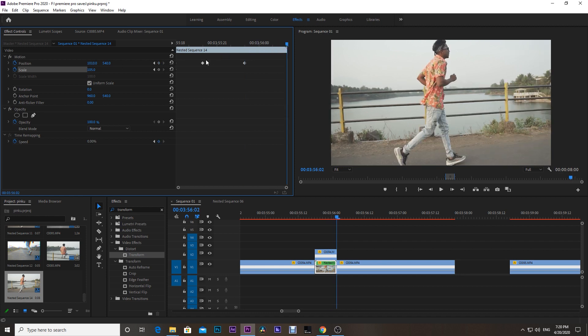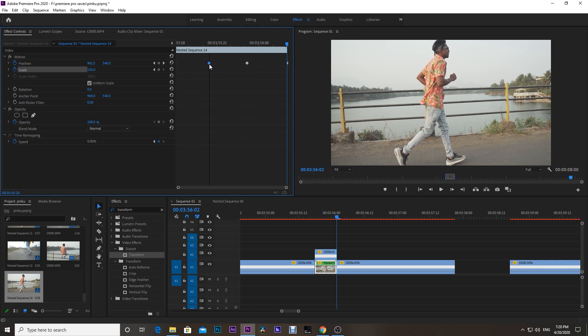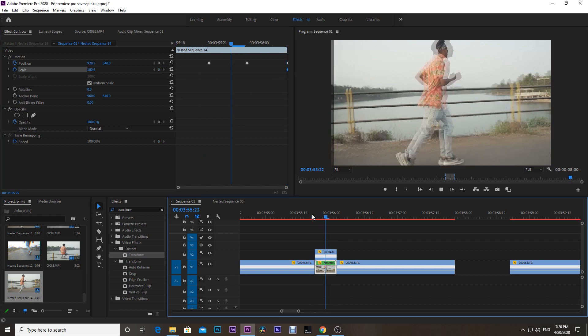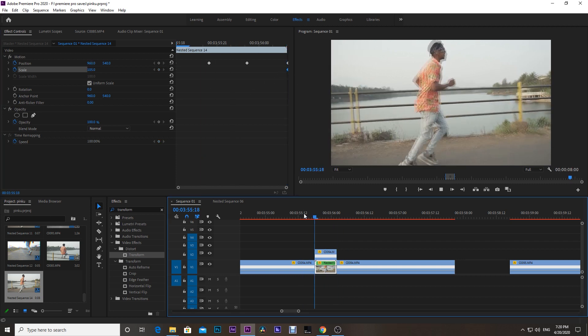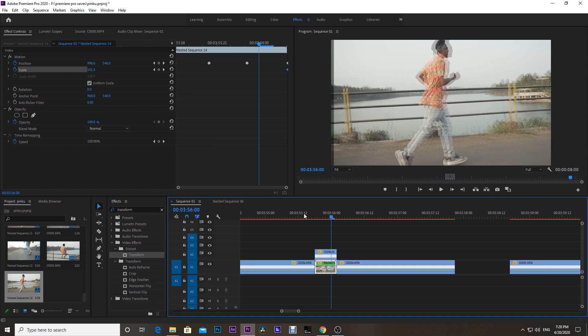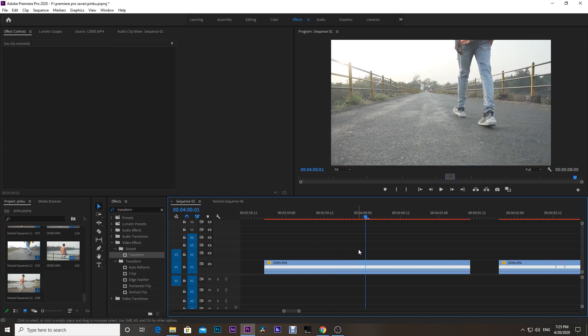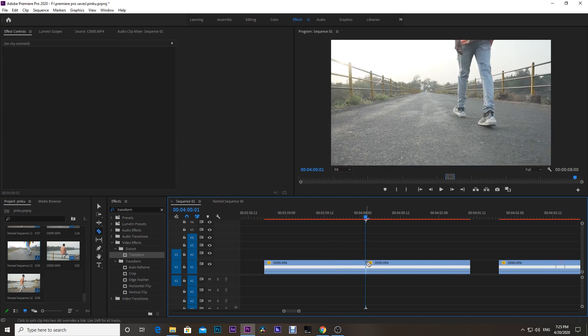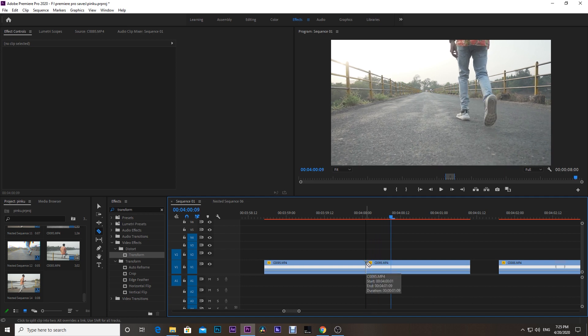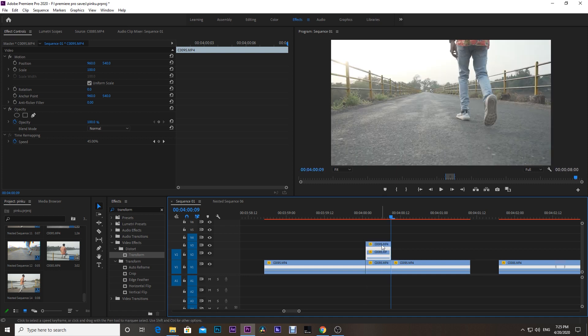Moving on to the next clip for the glitch effect. Same as we did before, make cuts of seven to eight frames and drag and move the clip above the bottom and do it twice.